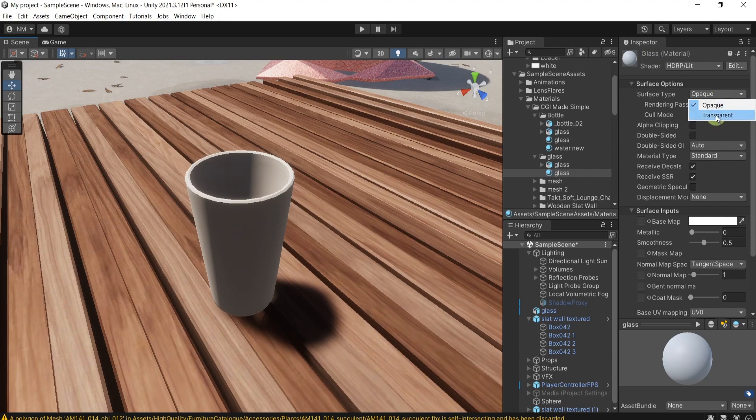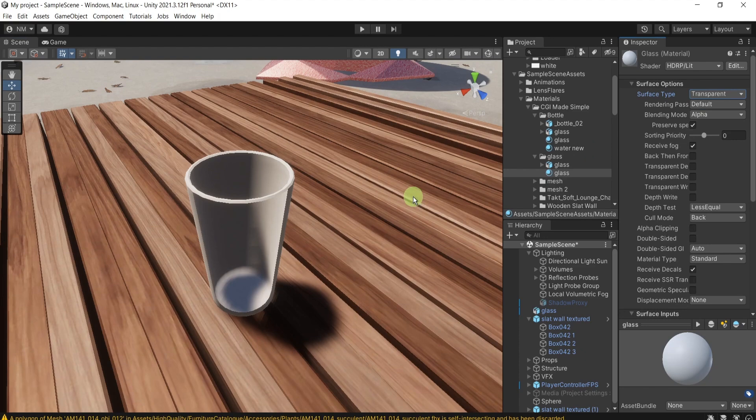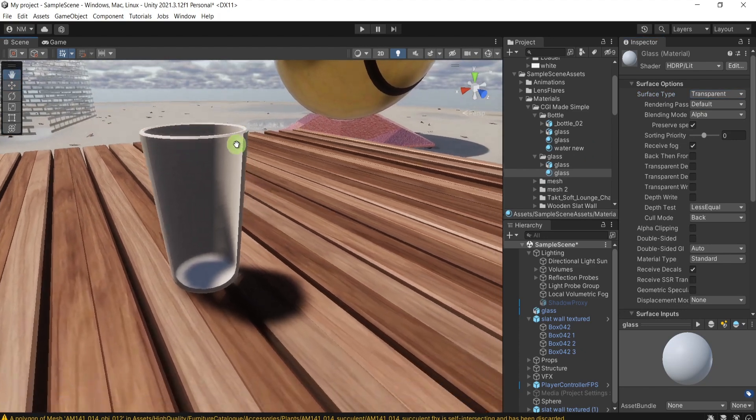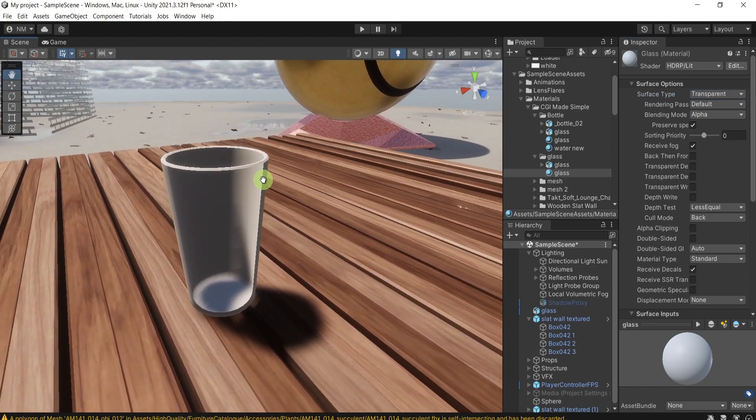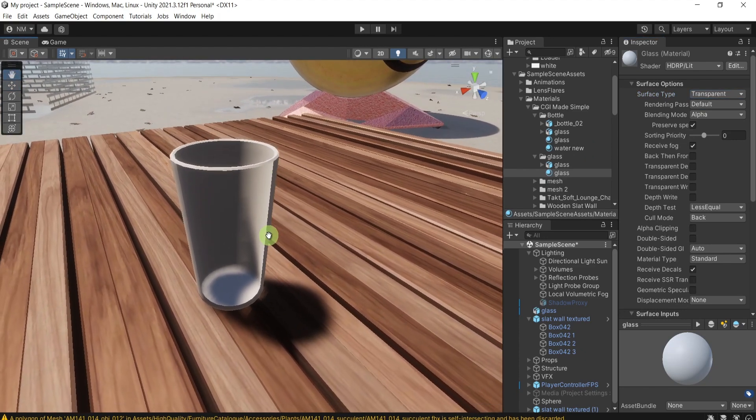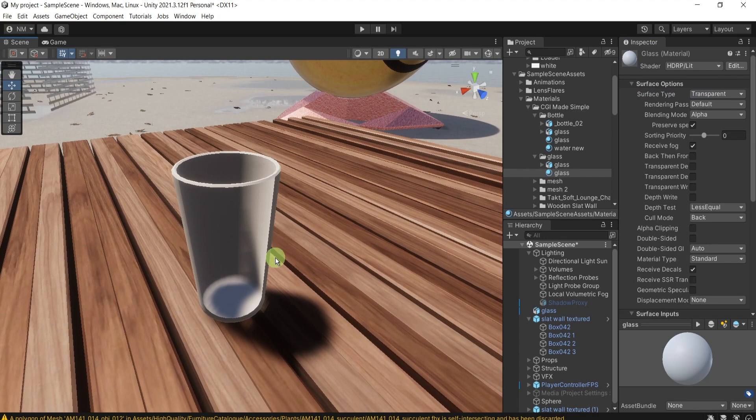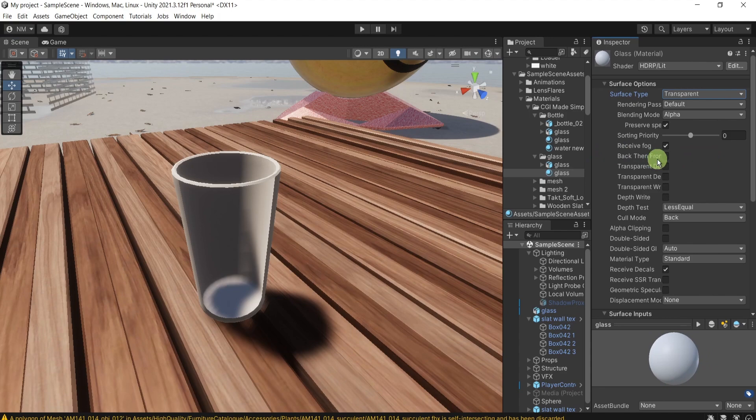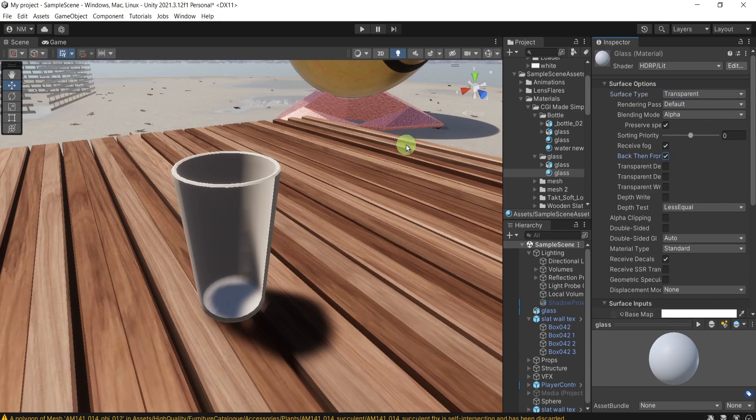Firstly, make the surface type transparent. Here we can see already some effect. Press back then front. I'll show you later why.